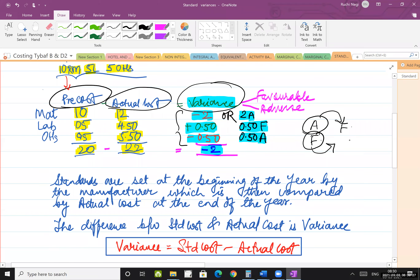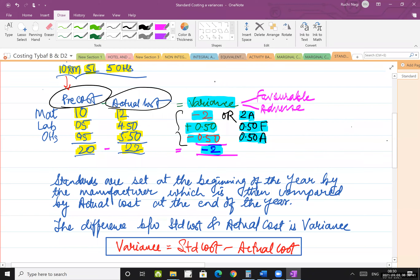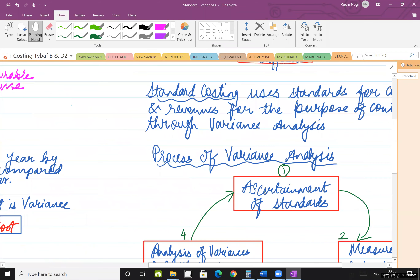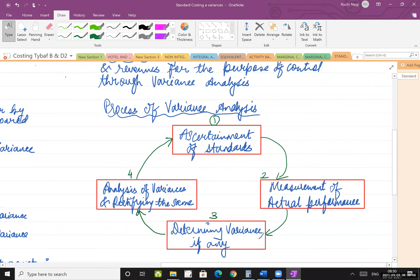The more favorable your variance, the more your cost is minimized. The lower the cost, the higher the profit. This is the process of variance analysis. The example I mentioned follows the same steps: estimate standard cost, calculate actual cost, see the difference (that is variance), then analyze whether it is favorable or adverse and rectify accordingly.